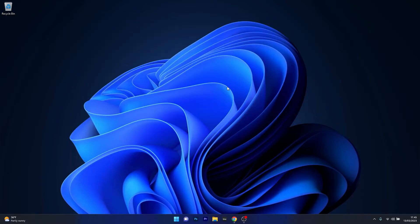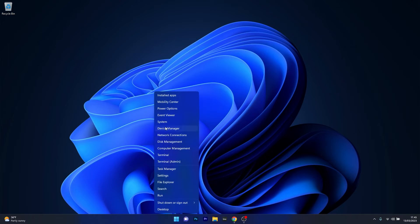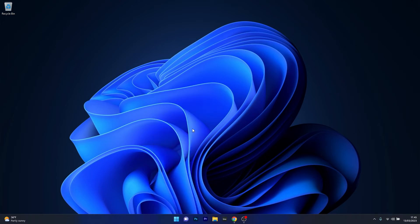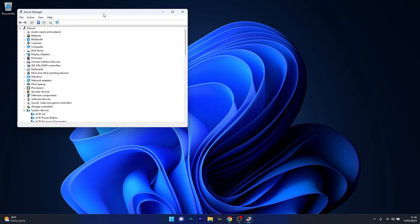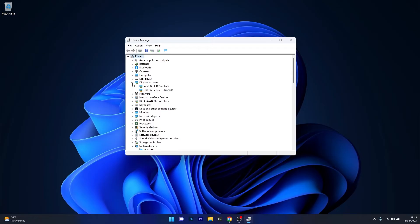Alternatively, there's one more solution you can try which is to update your device drivers. To do this, right-click the Windows button, select Device Manager from the list of options, expand the Display adapters section, and right-click on the problematic device which is your graphics card.